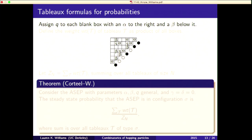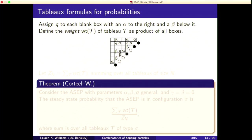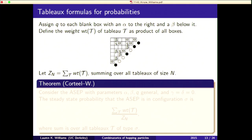The parameter q gets attached to every blank box which has an alpha to its right and a beta below it — it doesn't have to be adjacent, just the nearest non-empty entry. The weight of a tableau is the product of all boxes. The normalization factor Z sub n is the sum of the weights of all tableau of size n.